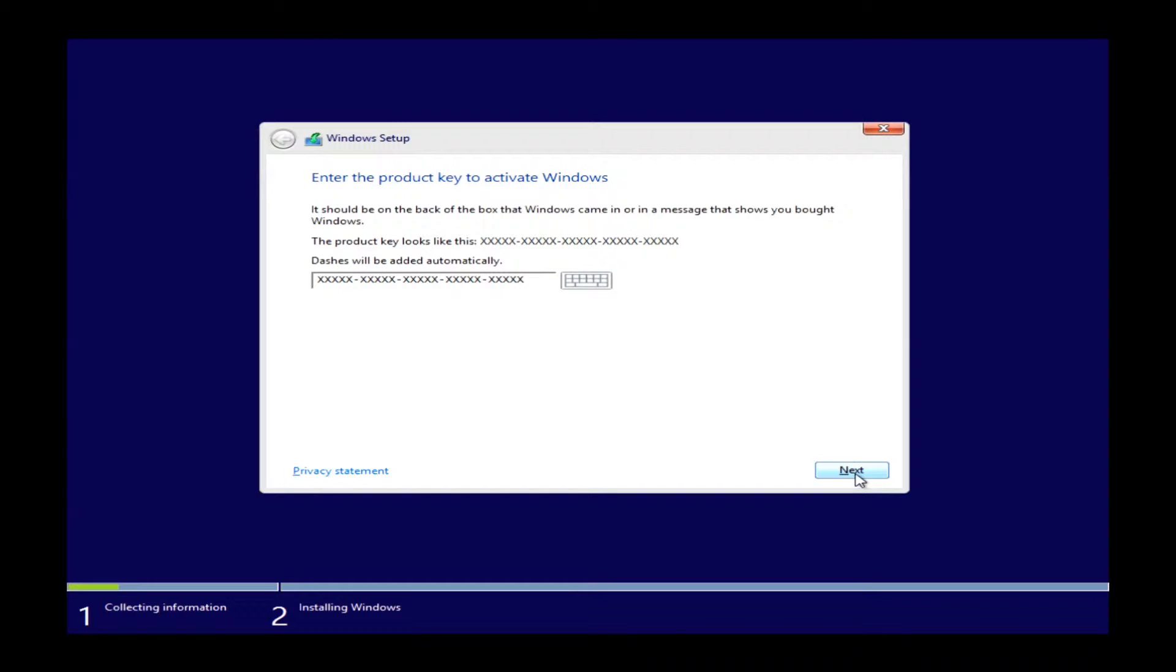This key will have to be put in perfectly. If you do not put in the key perfectly, it will not accept it and you will not be able to move any further. Be very careful with the number eight and the letter B as in boy.